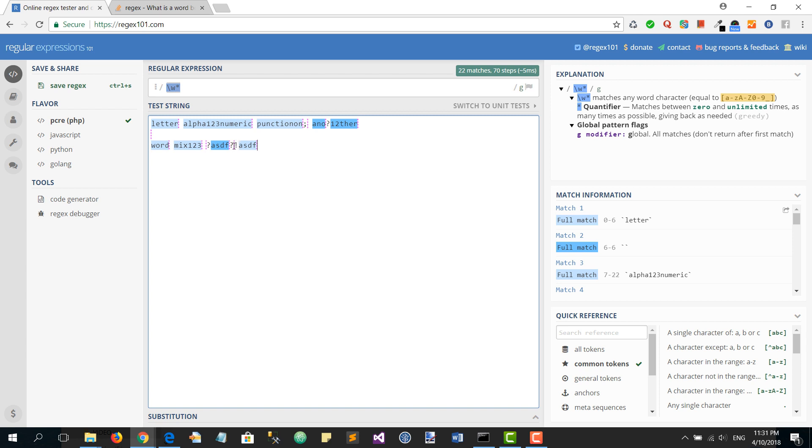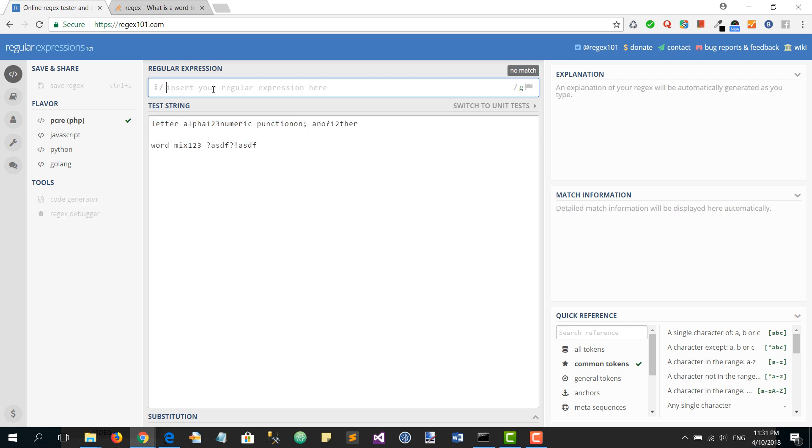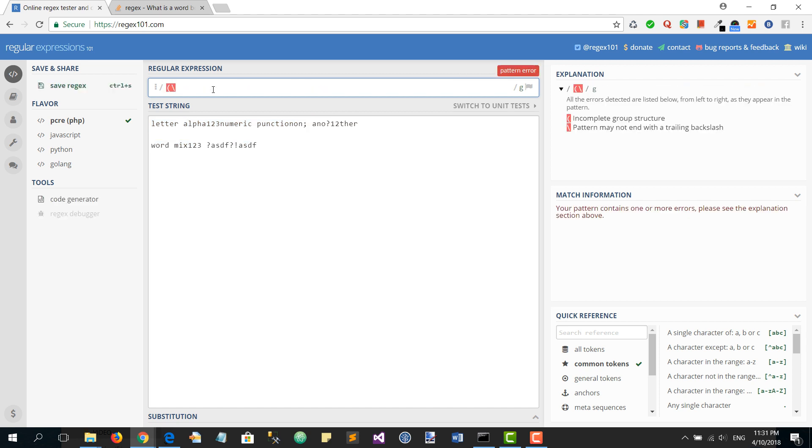The first thing is that we want to make sure that this word starts with a letter with a space. So for that we're going to use a space assertion.